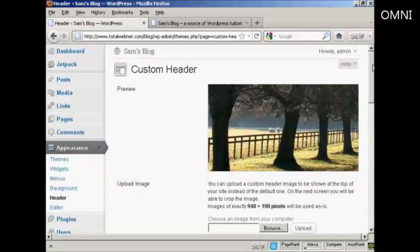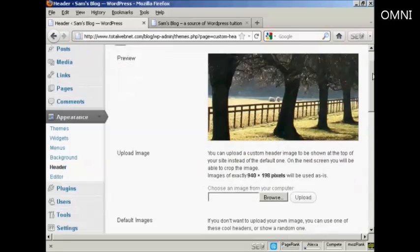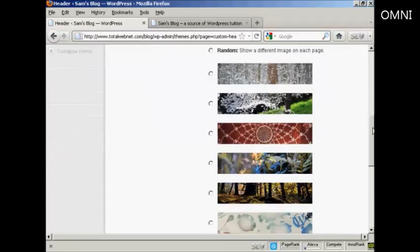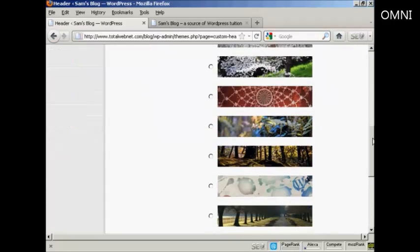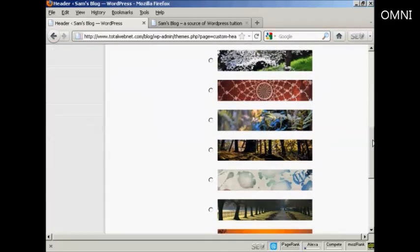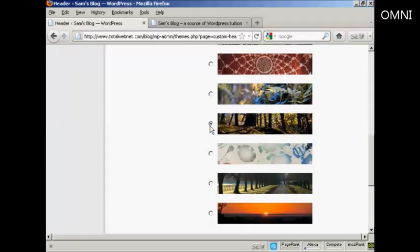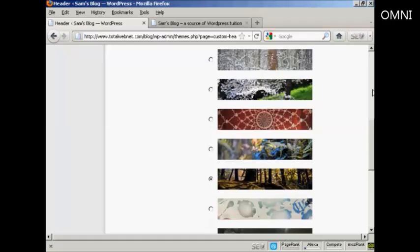OK, let's say I want to change the header picture, and I'm going to use one of the pictures that come with the theme. Let's say I want to have this one, this different type of woodland view. I just simply click on the radio button there.